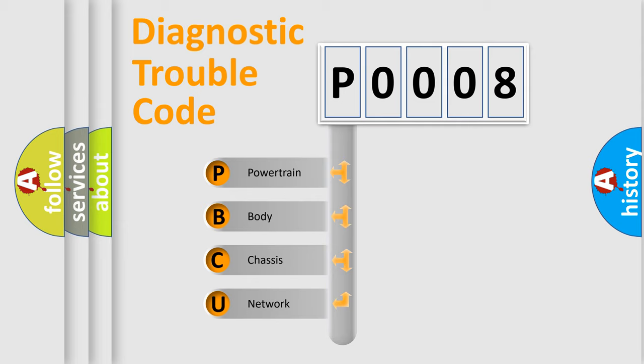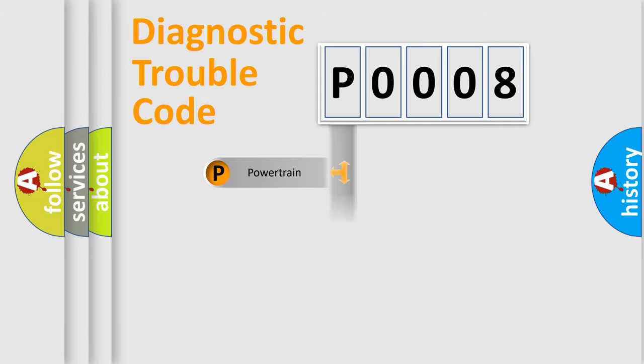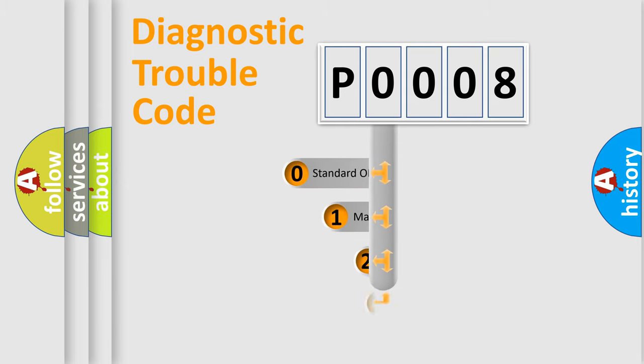We divide the electric system of automobile into four basic units: Powertrain, Body, Chassis, Network. This distribution is defined in the first character code.